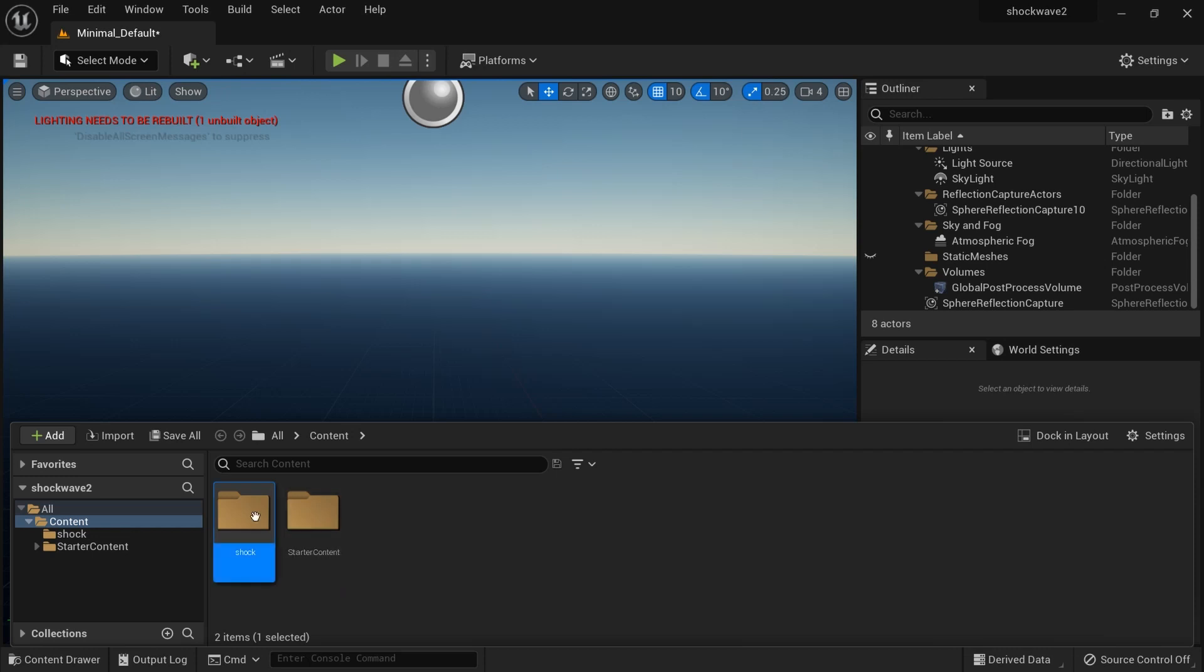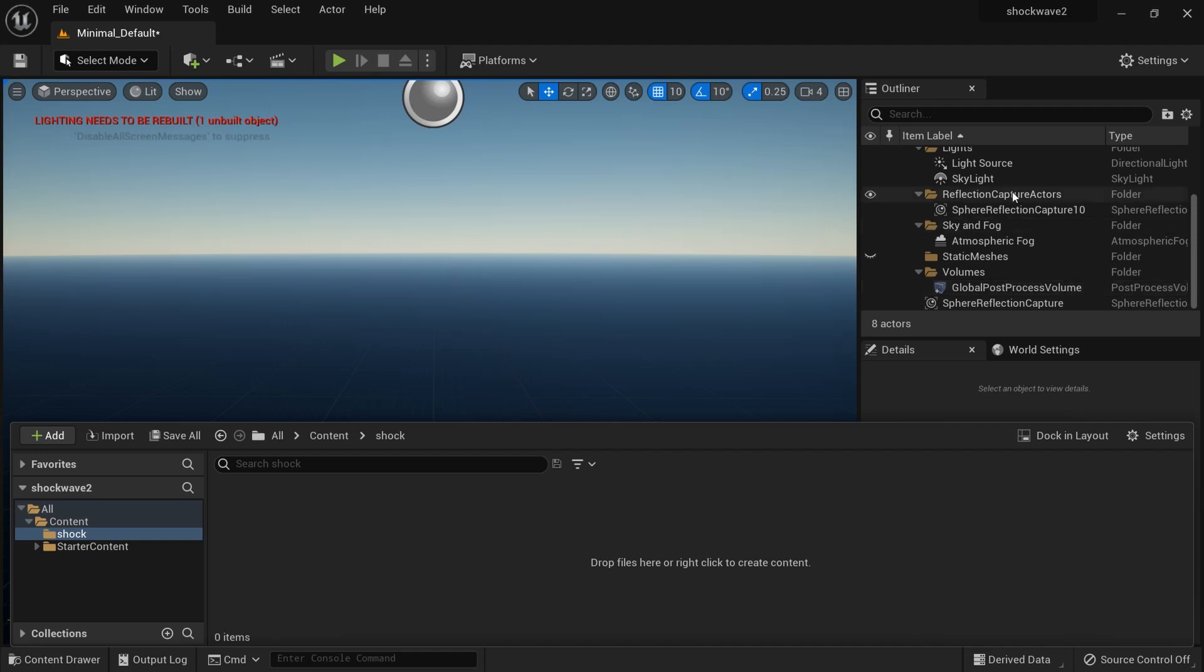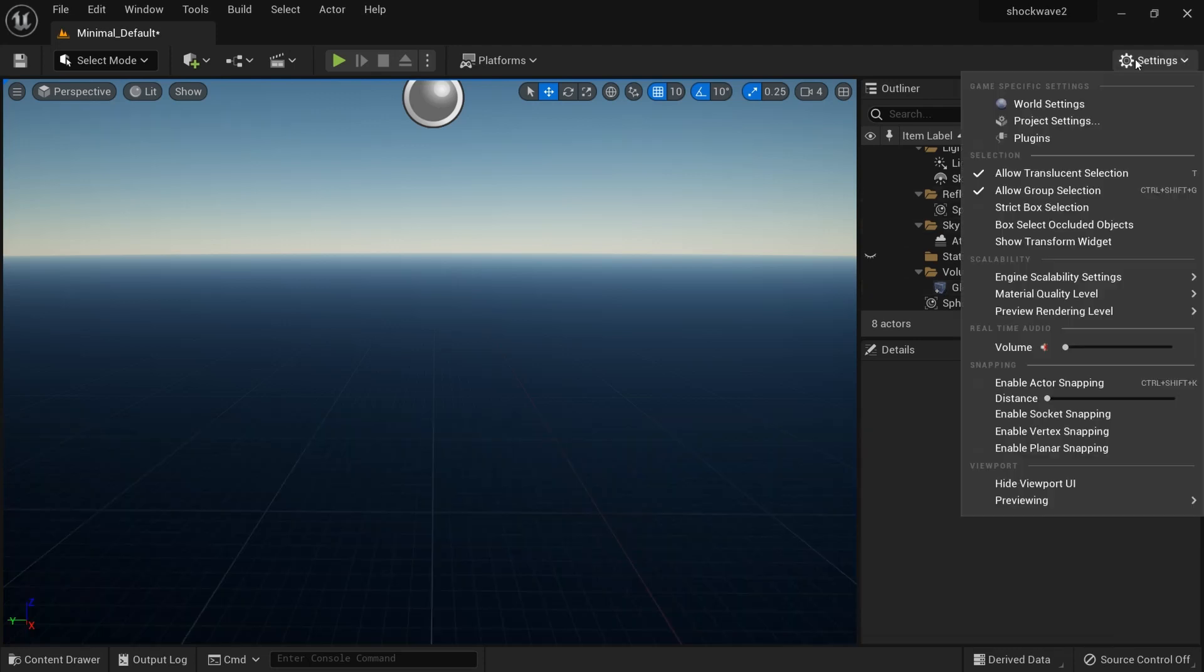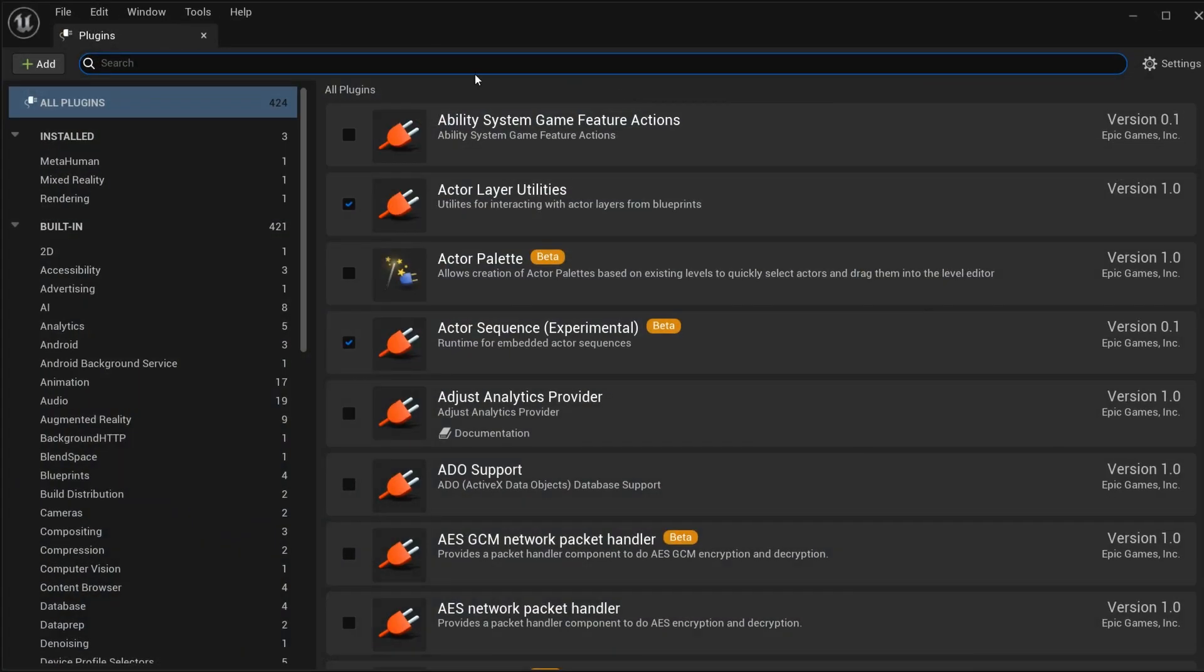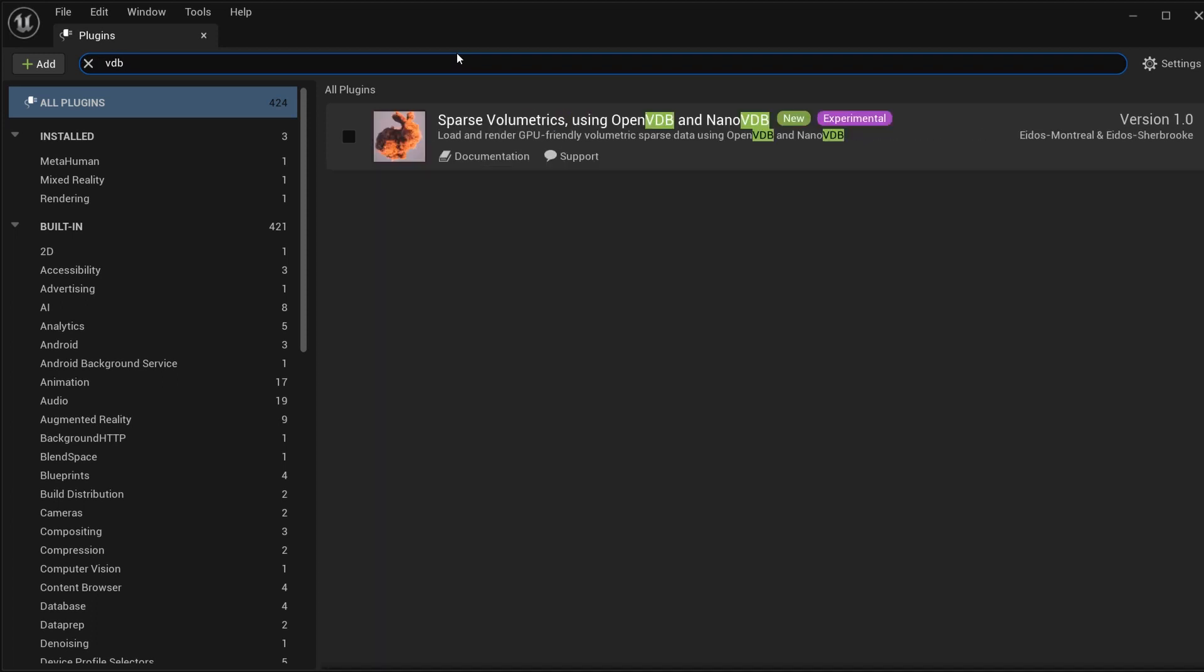I'll just create a new folder and call it Shock. This is where I will import my VDB files. Now before you do this, you have to go to Settings, Plugin, and search for VDB. You may not have this plugin. This is where the magic happens. You have to download and install this plugin.